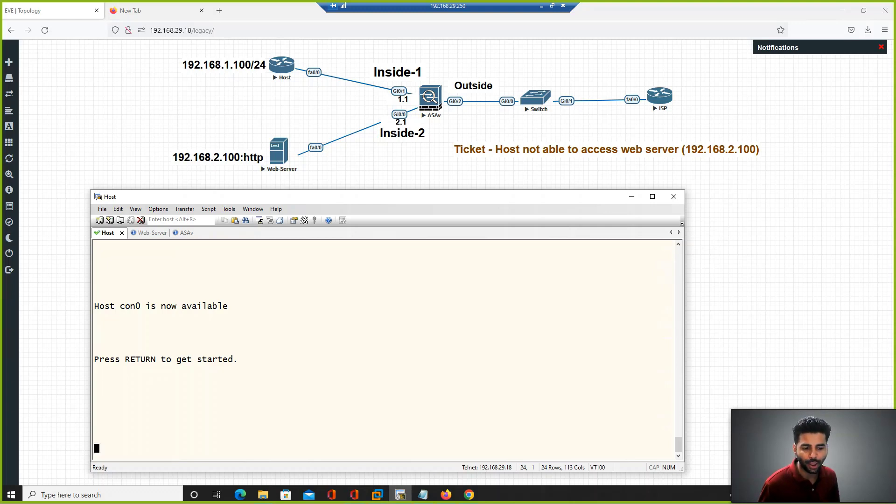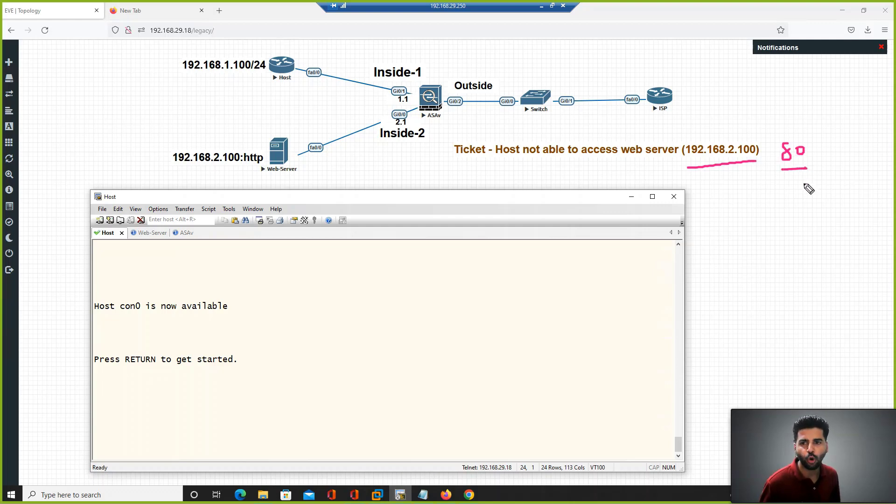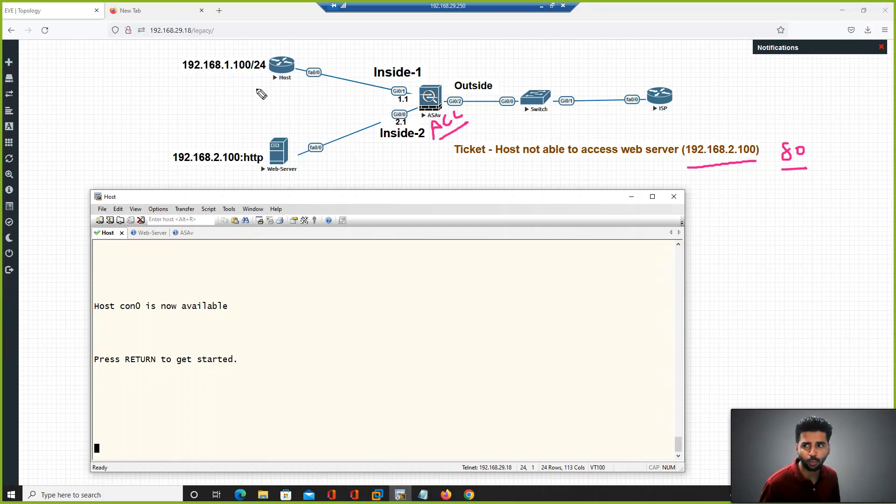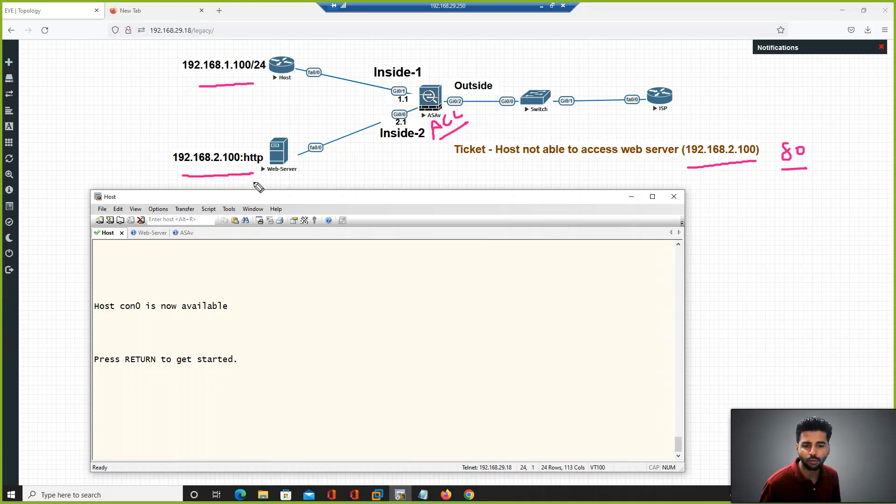A user is complaining that he is not able to access the web server on port 80. Even though for this connectivity we have configured an ACL on this ASA firewall, the user is still complaining that from this host to this web server they are not able to connect on port 80.